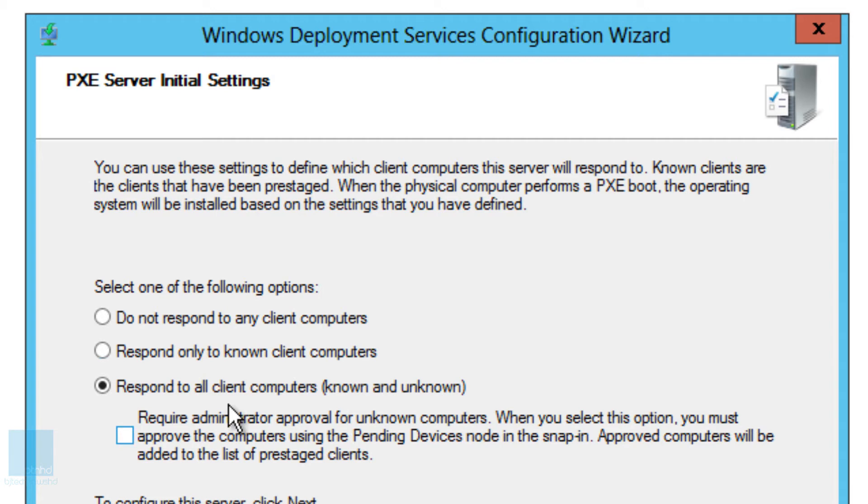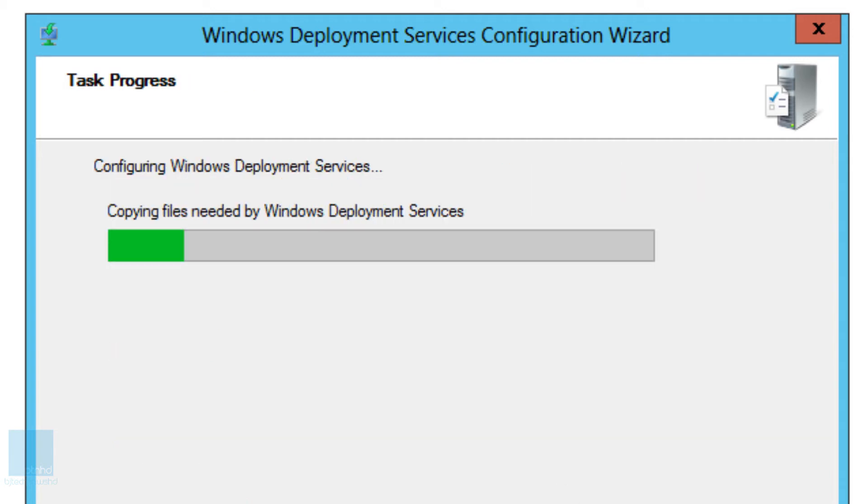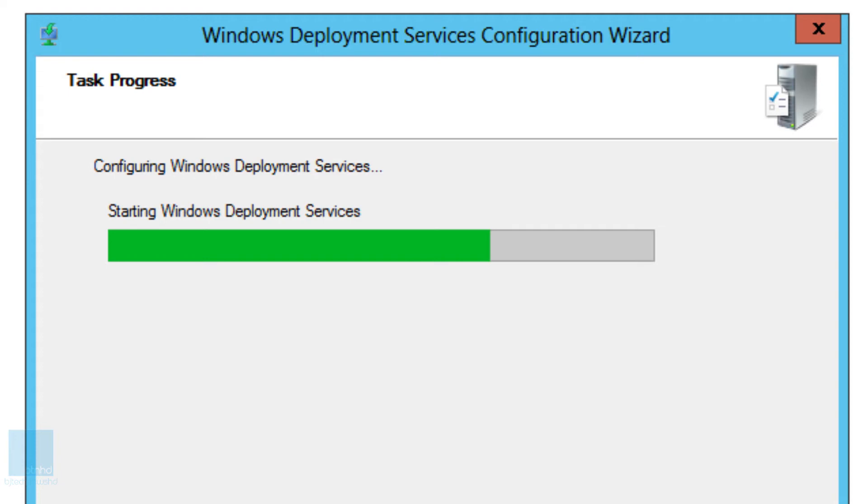So I'm going to pick respond to all client computers and we're going to click on next and it's copying all the files that it needs. How awesome is that? And once it starts the WDS services I think we're almost done.